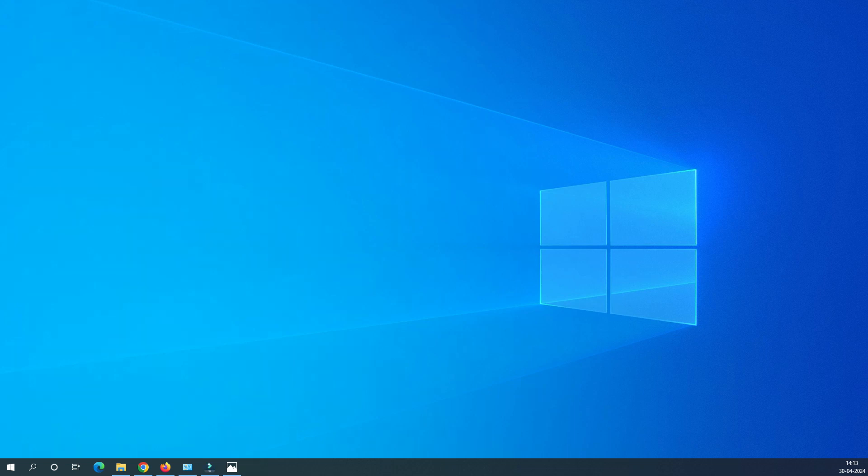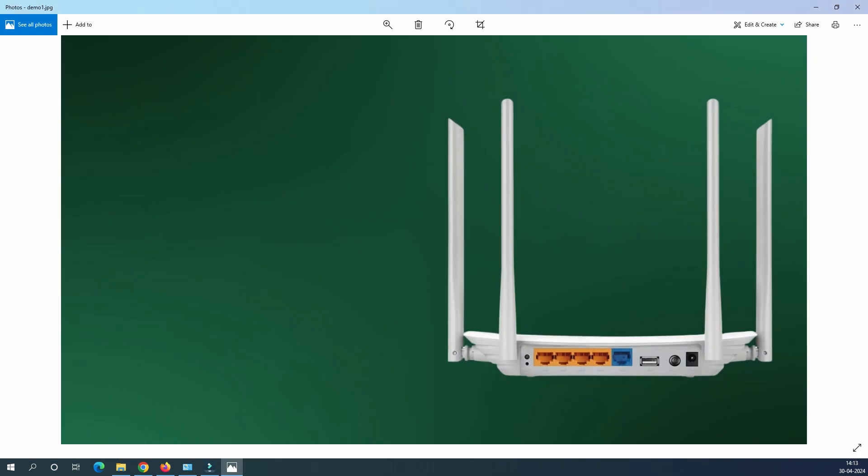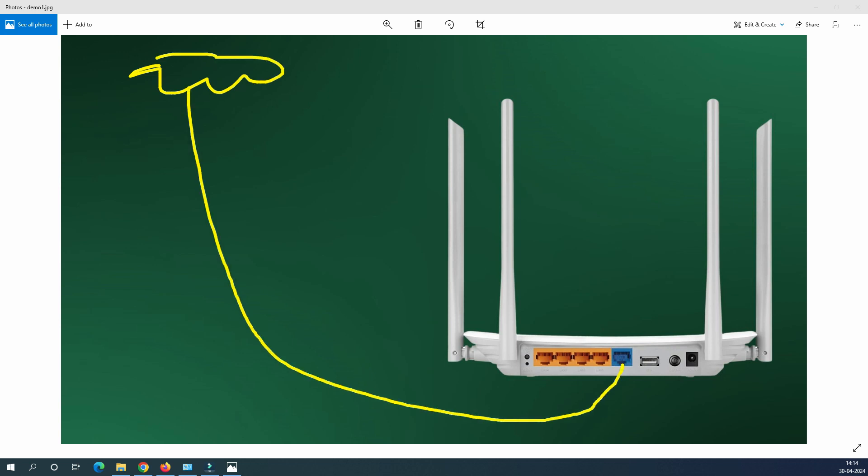So before we jump into the configuration, let's try to understand how service provider provide us the connectivity and how we can connect the service provider cable to the router. So this is the TP-Link Archer router. There is a service provider here and service provider will provide you one Ethernet cable, this is a LAN cable to your WAN port. And once you have connectivity to the WAN port, then our software configuration will start. But make sure that you have a WAN connectivity ready with you.